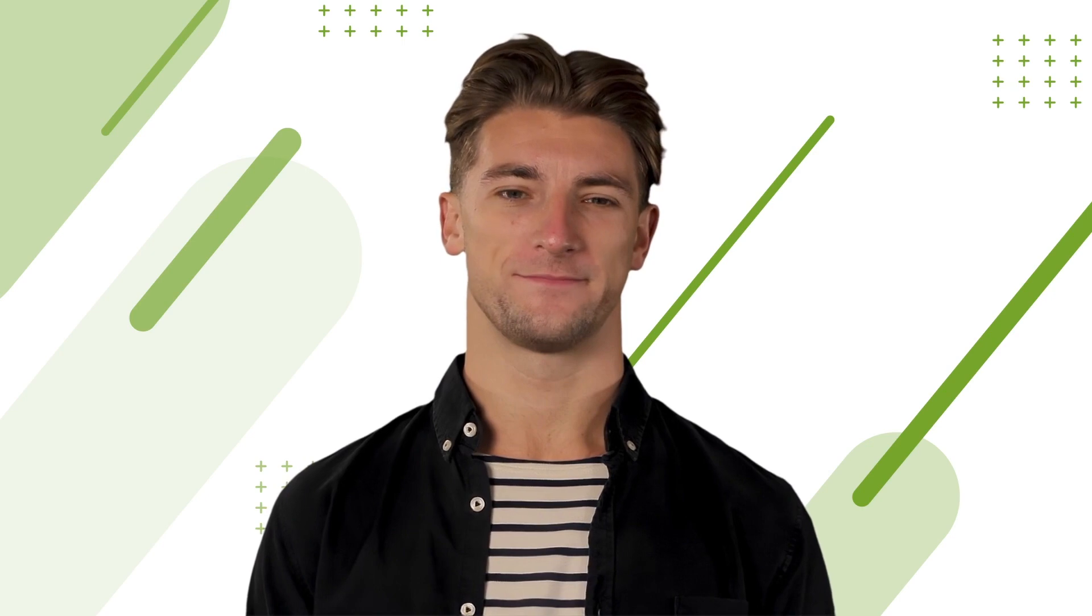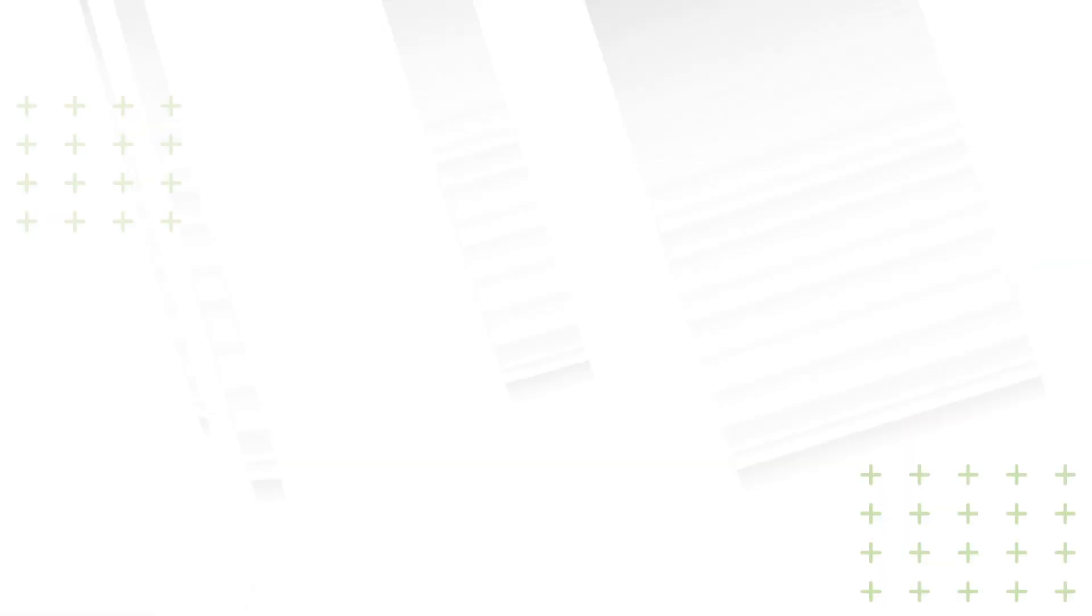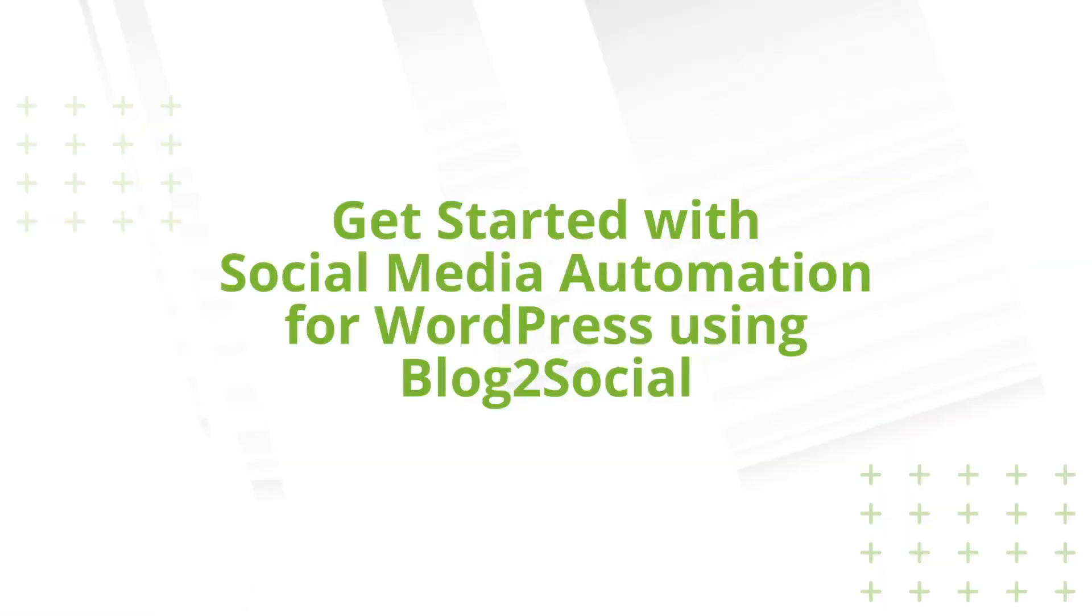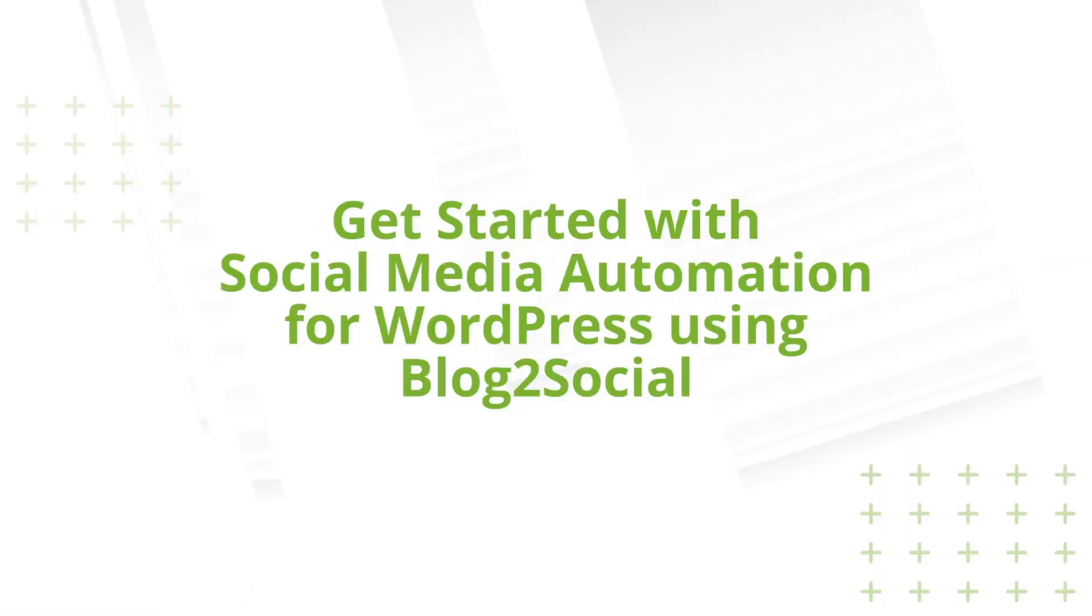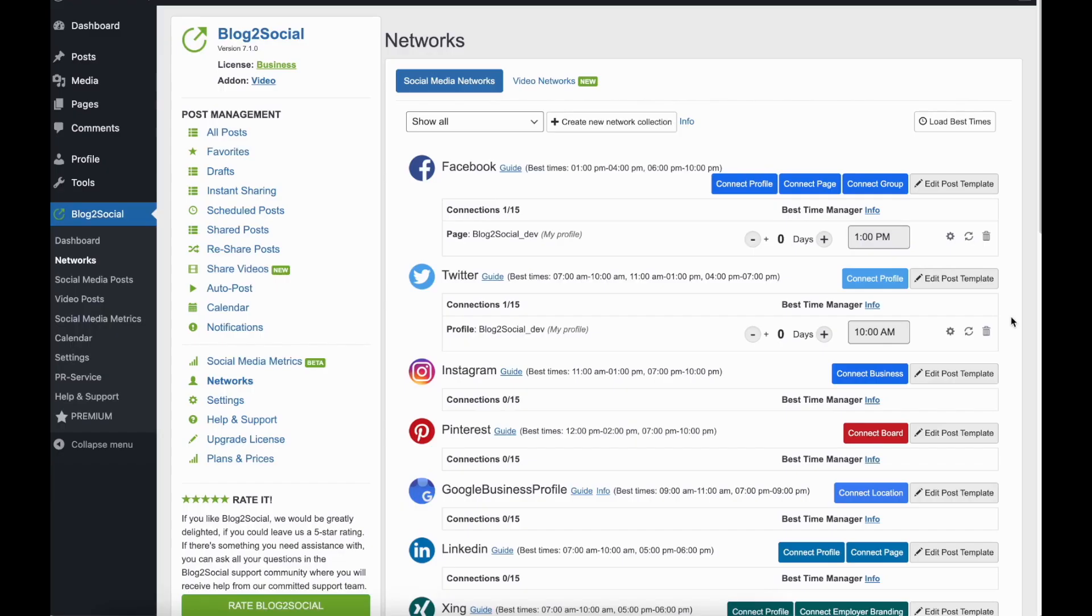Get started with social media automation for WordPress using Blog2Social. Let's start by connecting your social media accounts.